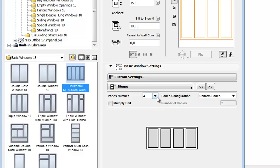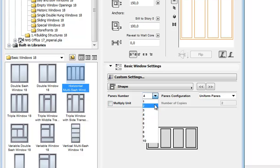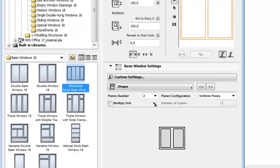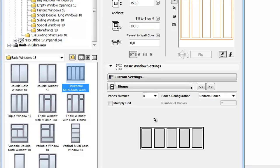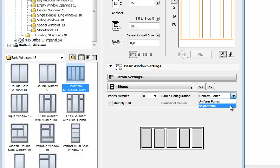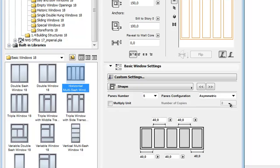Here you can set the number of panes from 1 to 10. Let's set the number of panes at 5 for now. The panes configuration has two options: Uniform or Asymmetric.